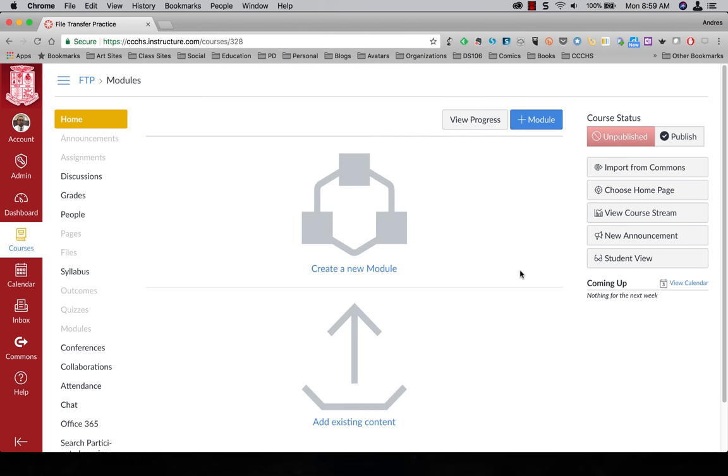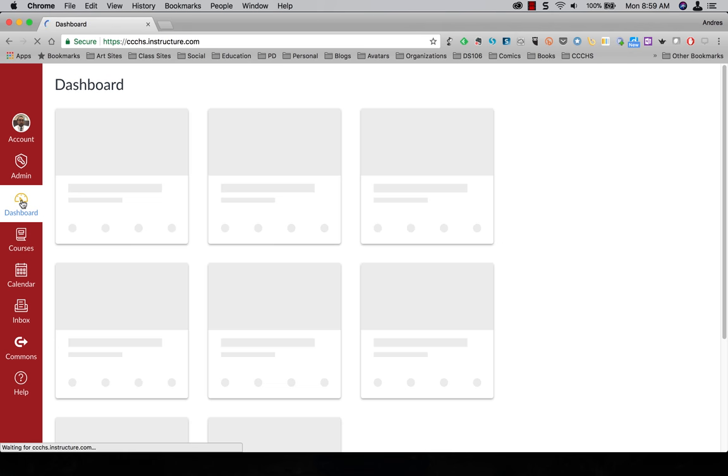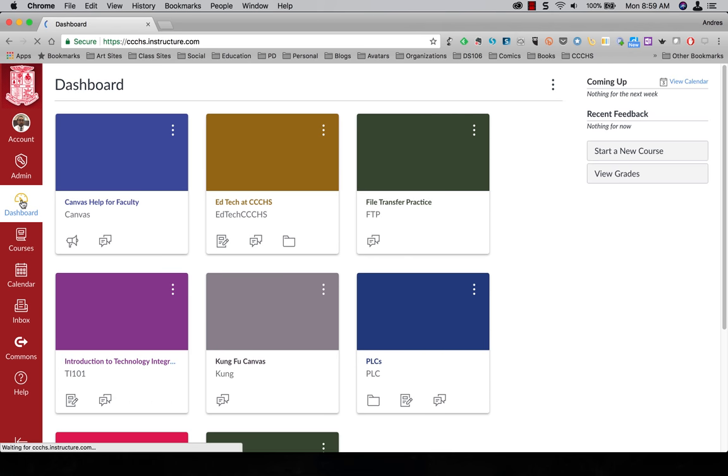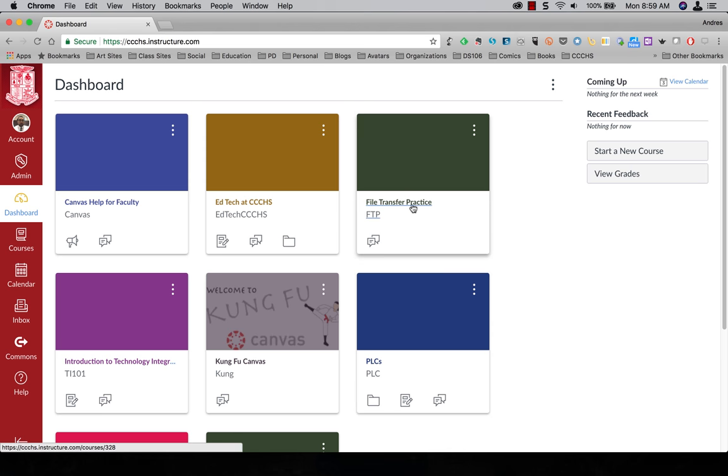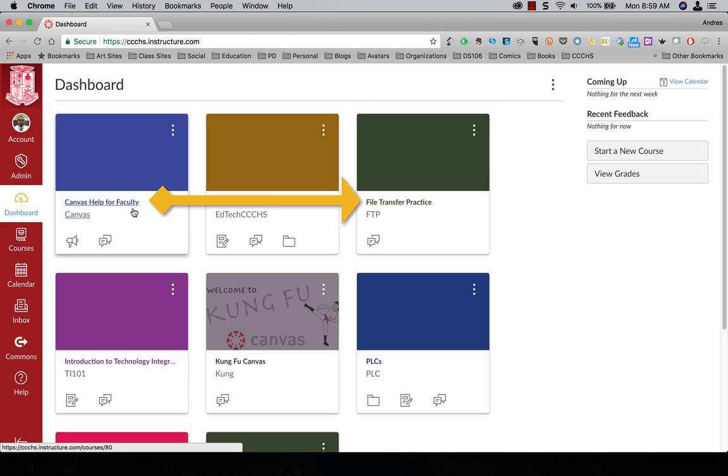In this video I'm going to show you how to transfer files from one course into a new course. Right here on my dashboard I have a new course I just created called file transfer practice and I am going to transfer all my files from Canvas Help for Faculty into here, and this is how we do that.